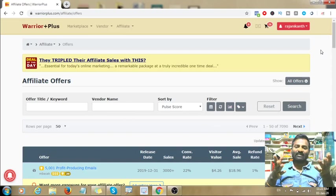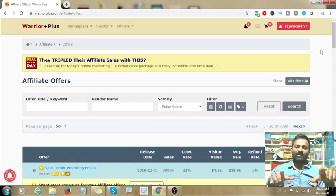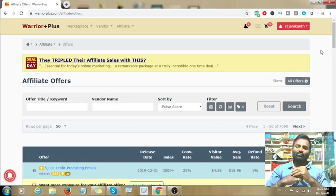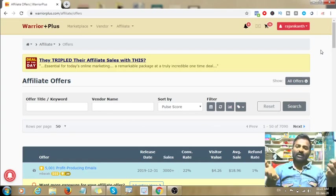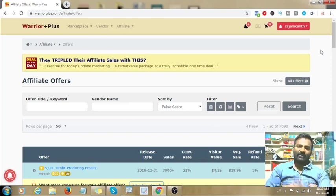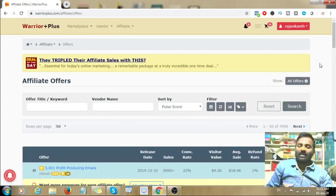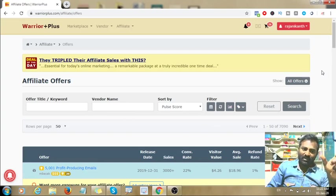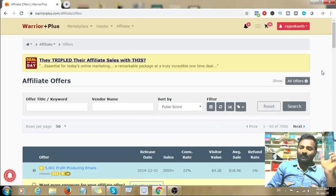PayPal supports your currency. There are international platforms like ClickBank and others that accept a local bank account, but PayPal is a virtual account where funds in dollars are transferred and then you can transfer to your local bank account after adding your details.